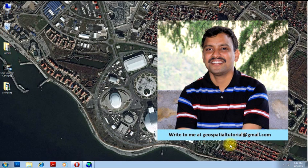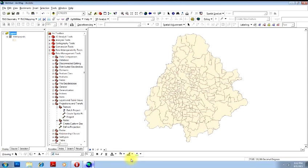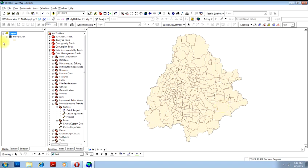How do we do that in ArcMap? I'll be showing you right now. Open an image or a shapefile that you want to reproject or change the coordinate system.